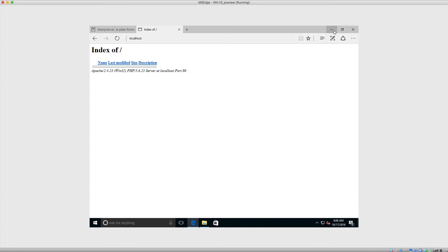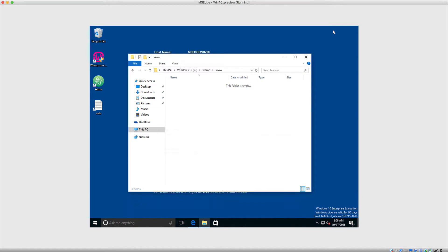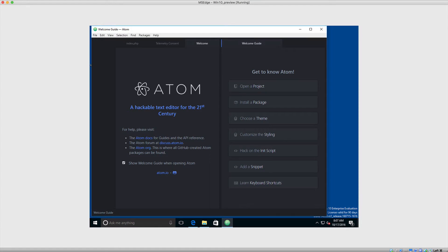So once you do have that installed, let's go over to Atom and I'll show you around and we'll create our first PHP file. Okay, so now that Atom is loaded up, you'll probably see something like this.